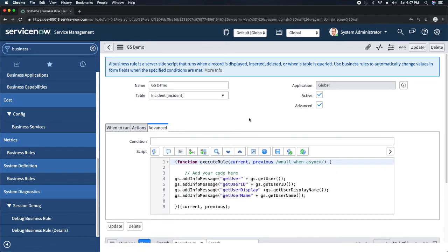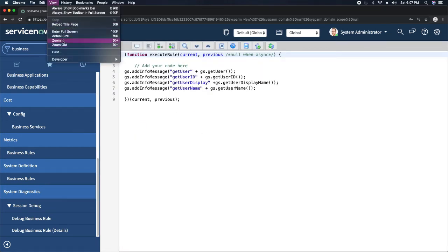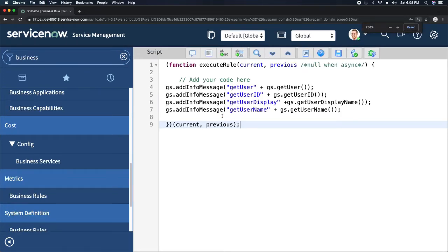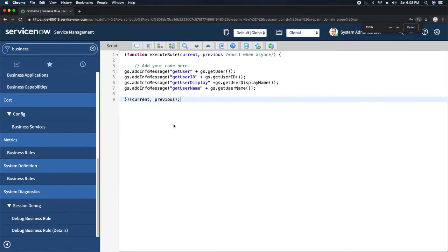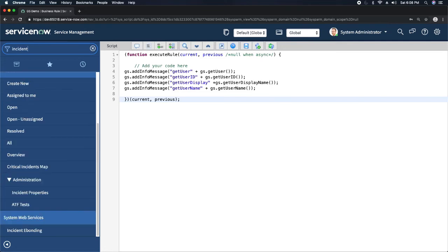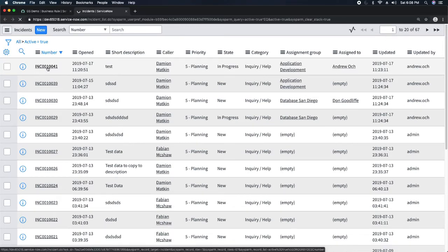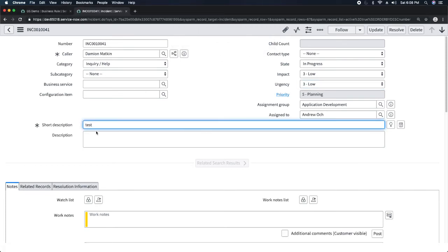I'll keep using this particular business rule to show you all the examples. I'll zoom in a little bit so you can see what exactly I am doing. This is the script we have written. Now we will try to run the code, so we will go to an Incident record. I will update some random information. That was the client script from a different demo. I will save this.